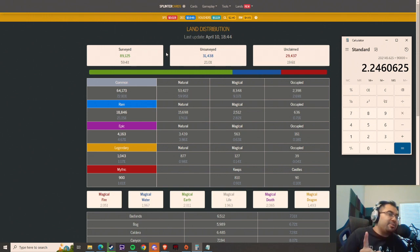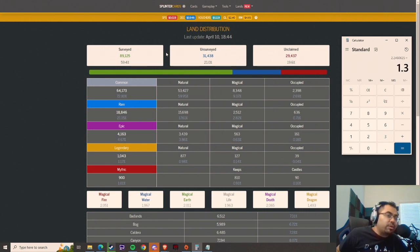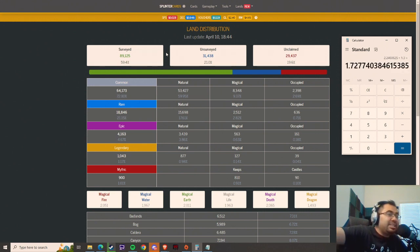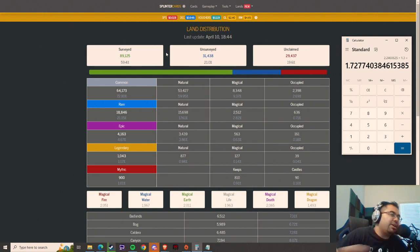Now again, you might be thinking 2.24 SPS, that's not that great, right? Sure. But compared to the 1.3 we were getting before, we're actually up 72%. So you're going to be getting an increase of 73% of the amount of SPS that you're getting.